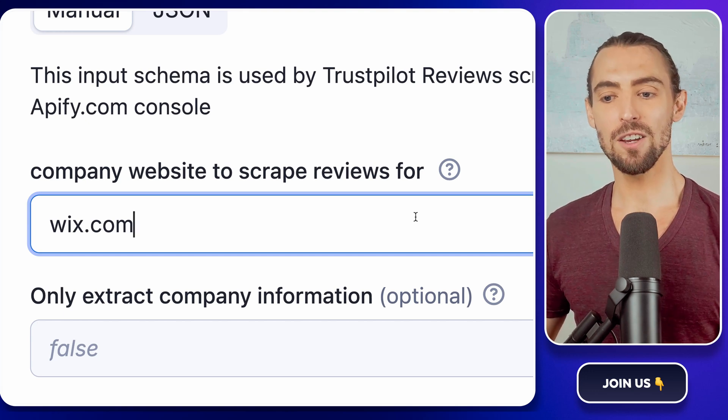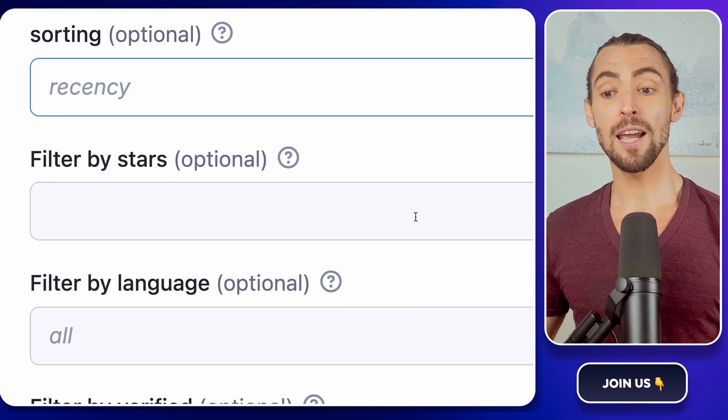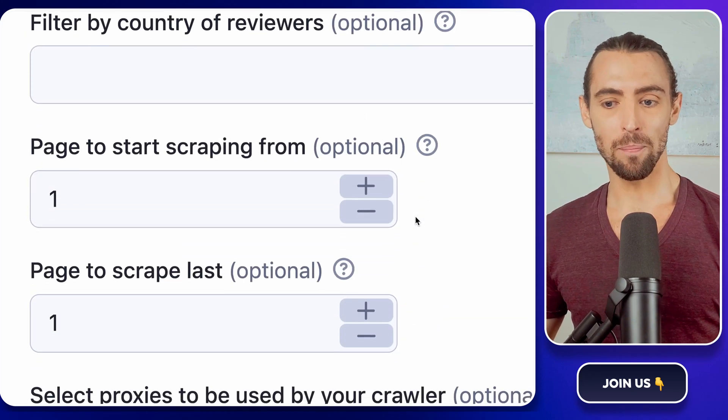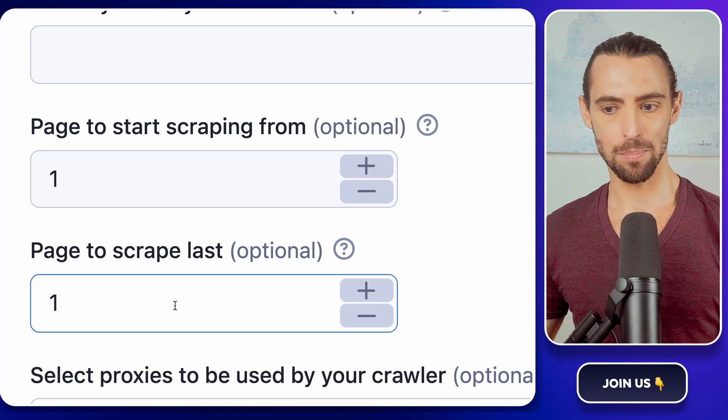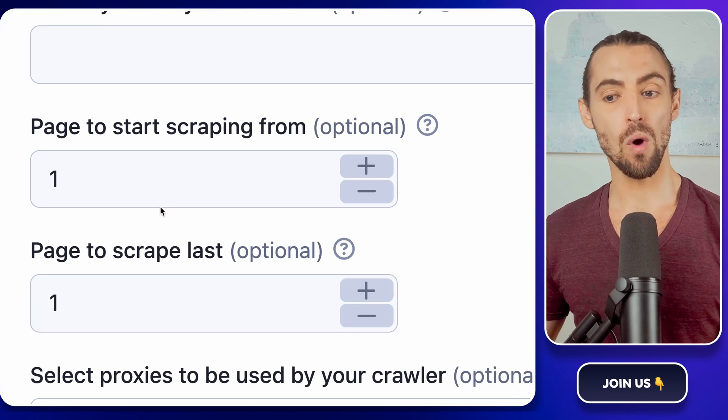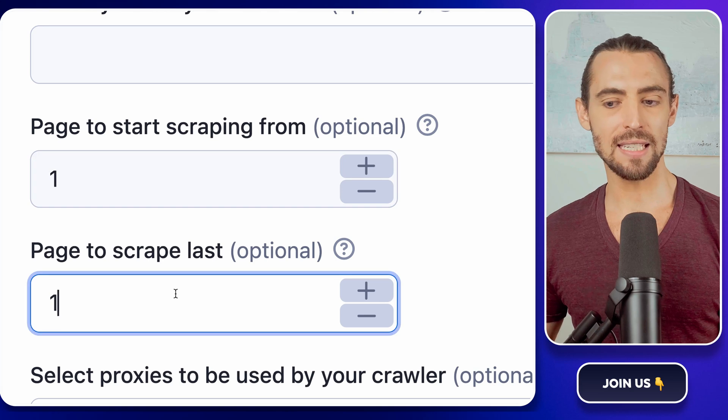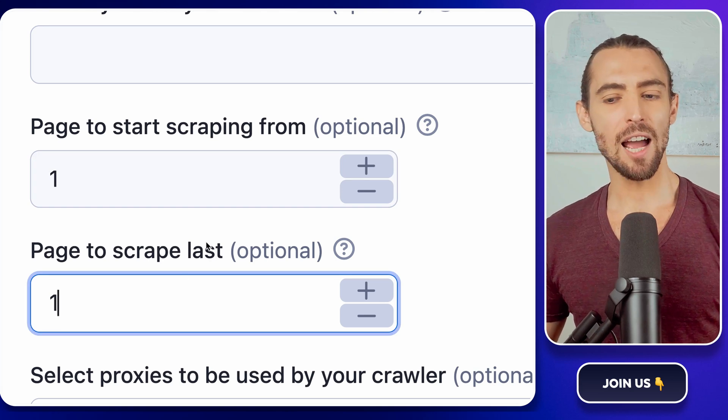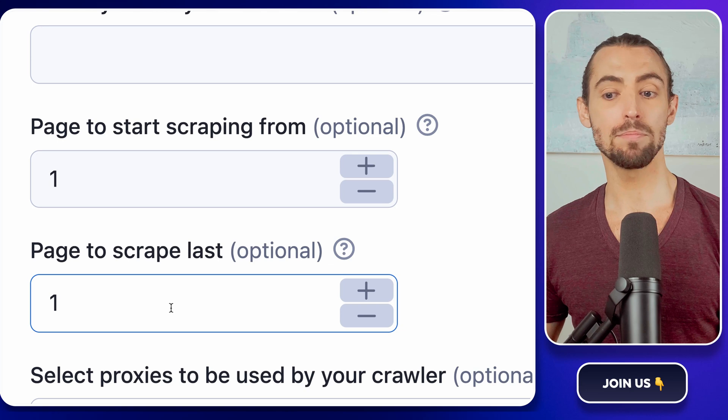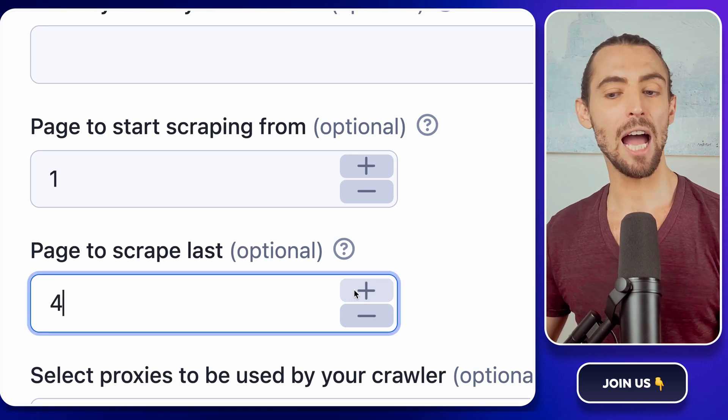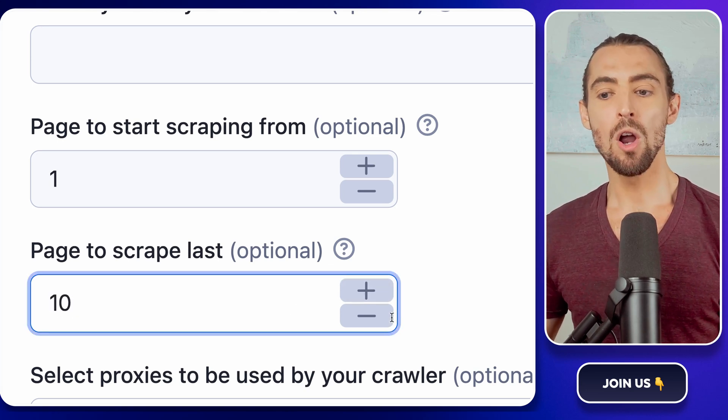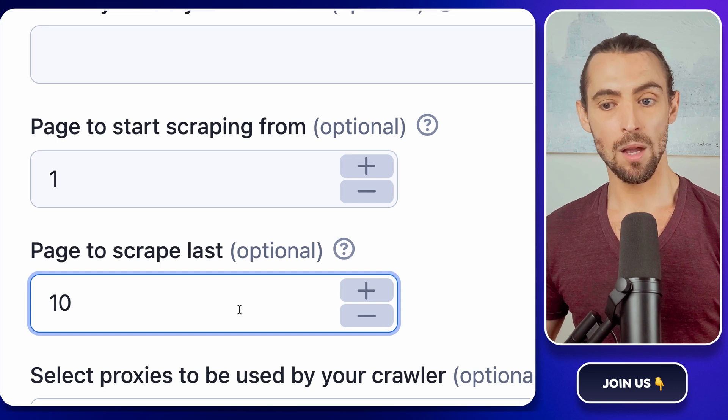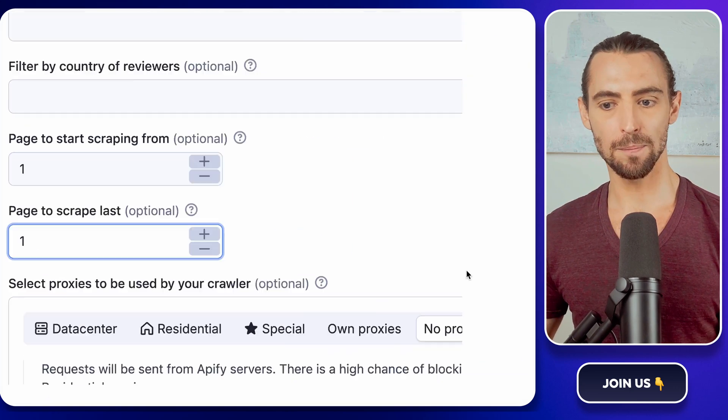Next, configure the pagination settings. You'll notice fields like Page to Start Scraping From and Page to Scrape Last. Start simple. Set the first field to one and the second to one as well, if you're just testing things out. If you're ready to dive deeper, increase the last page number to say 10 or 20, depending on how many reviews you want to scrape. Just remember, more pages mean more data, but also more time for the scraper to do its thing.